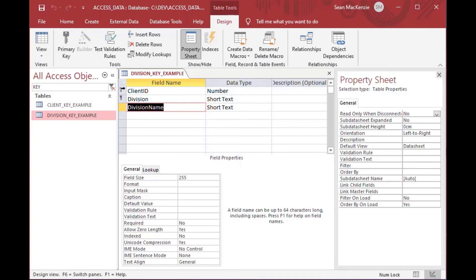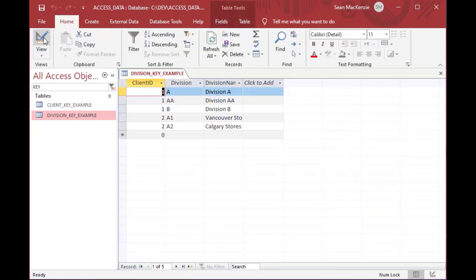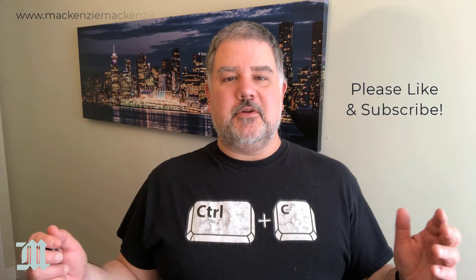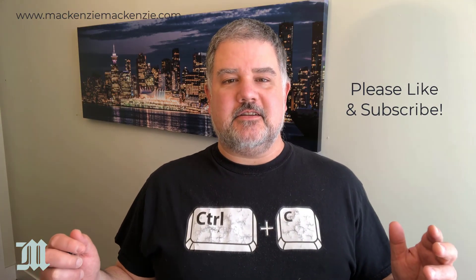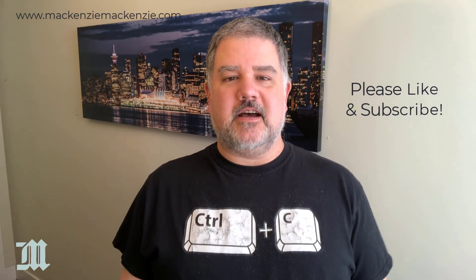And once you start looking for composite keys you'll notice that they start affecting all kinds of things that maybe you never saw before, like queries and reports and things like that. And how the data all comes together can be very much affected by composite keys. Hope you enjoyed today's discussion on composite keys in Microsoft Access.